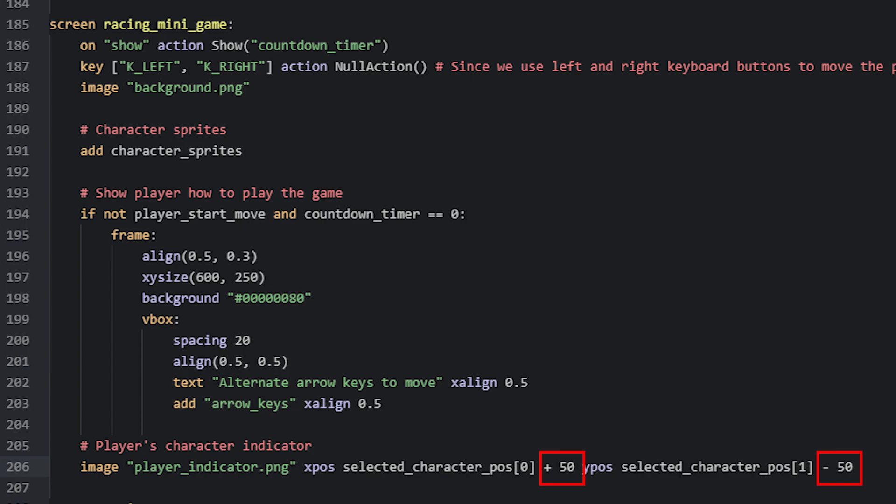Here, I've added 50 to the x-coordinate, and subtracted 50 from the y-coordinate. This works well for the size of these characters, but if your characters will be sized differently, you want to play around with these offset values to get something that looks good.